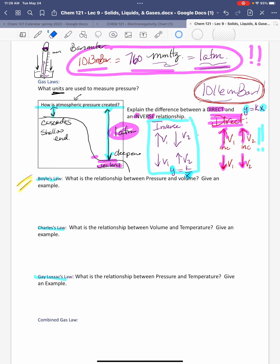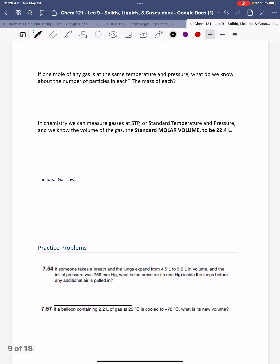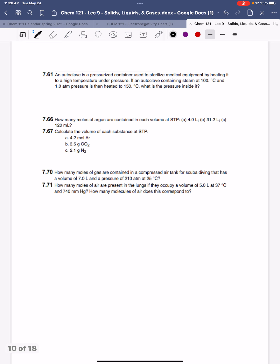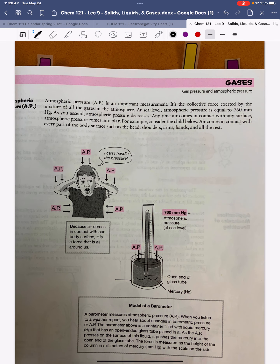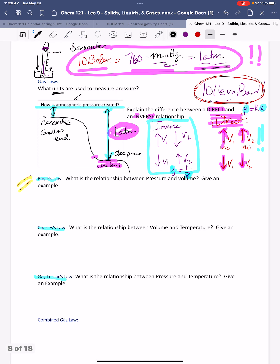All right, last lecture for week eight — we're getting into the gas laws. I'm going to go through all of the laws and talk to you about them. I'll talk about the ideal gas law, which is what you did your lab on, do a couple of practice problems so you can see those worked, and then we'll call it a week. Thank you guys for being flexible with my schedule this week.